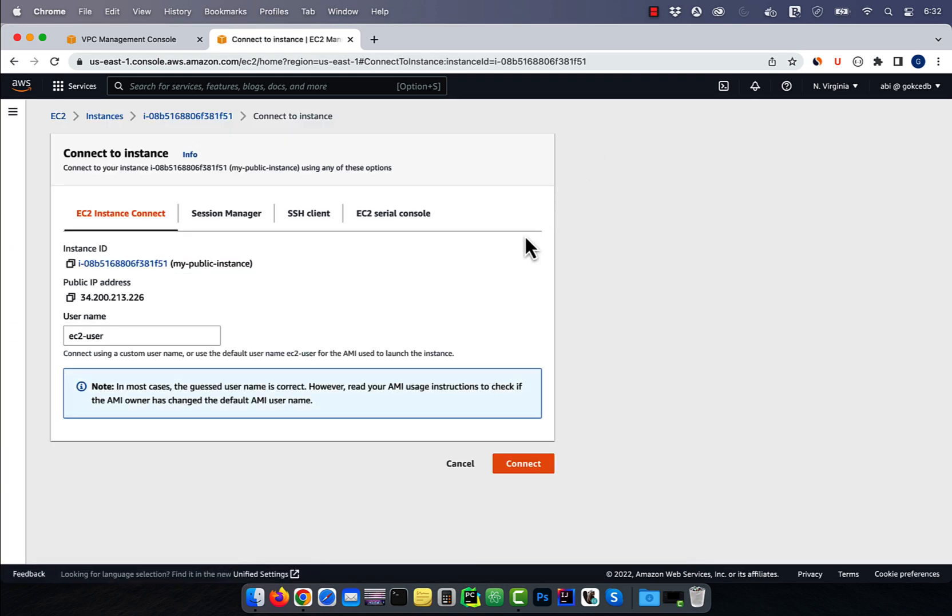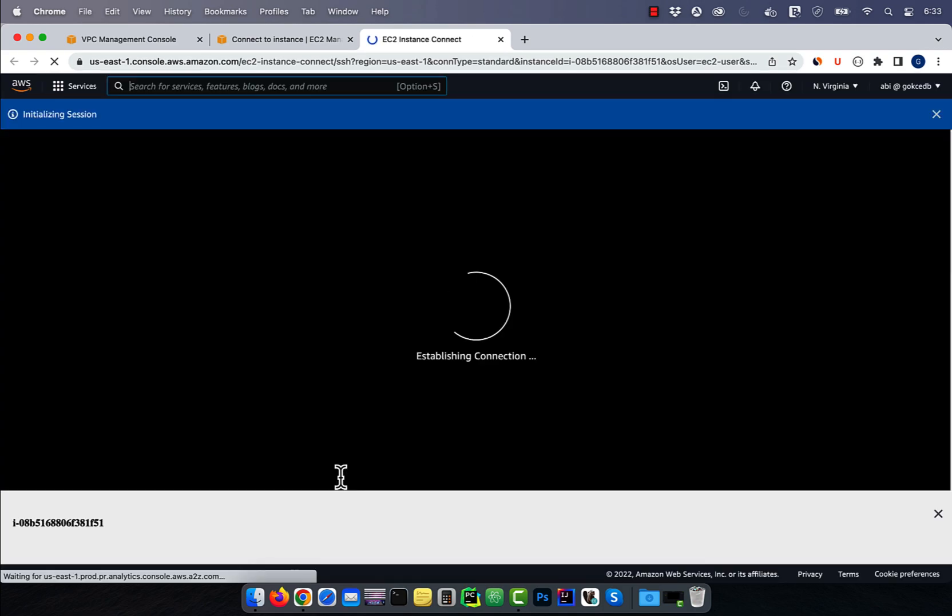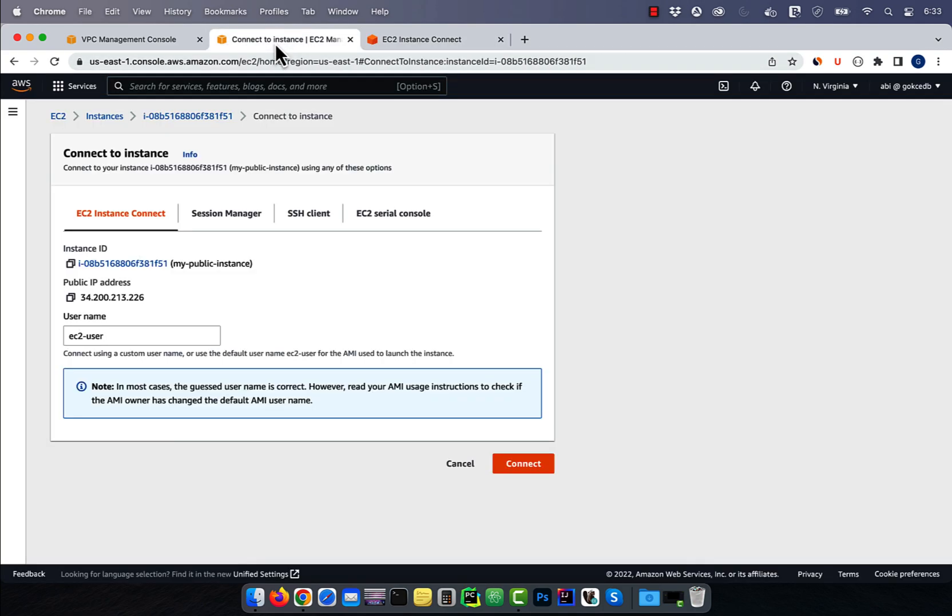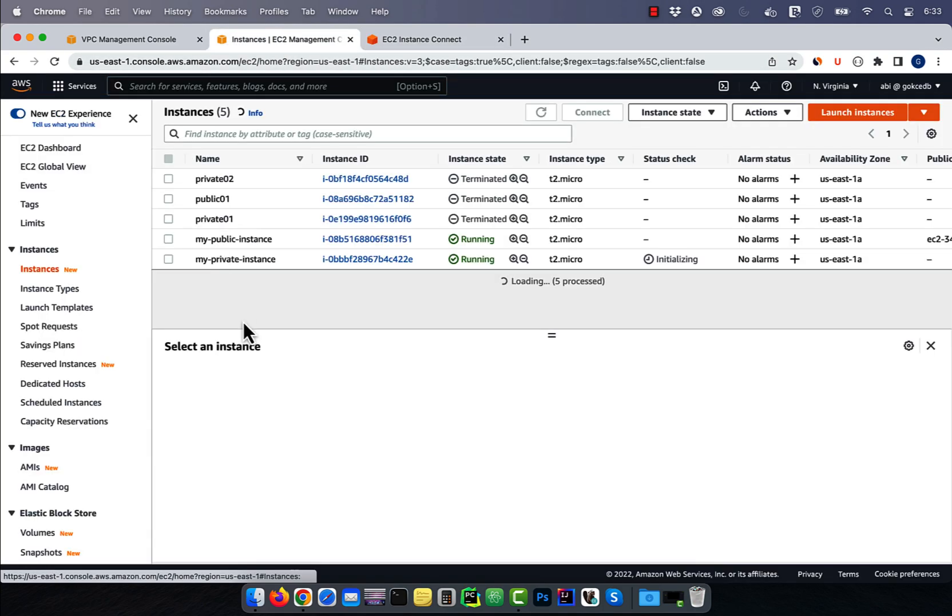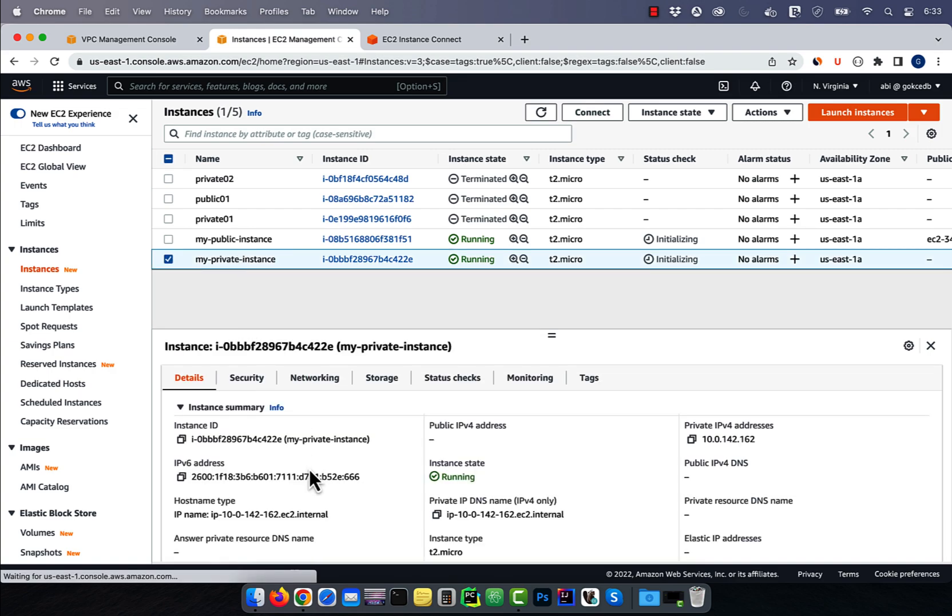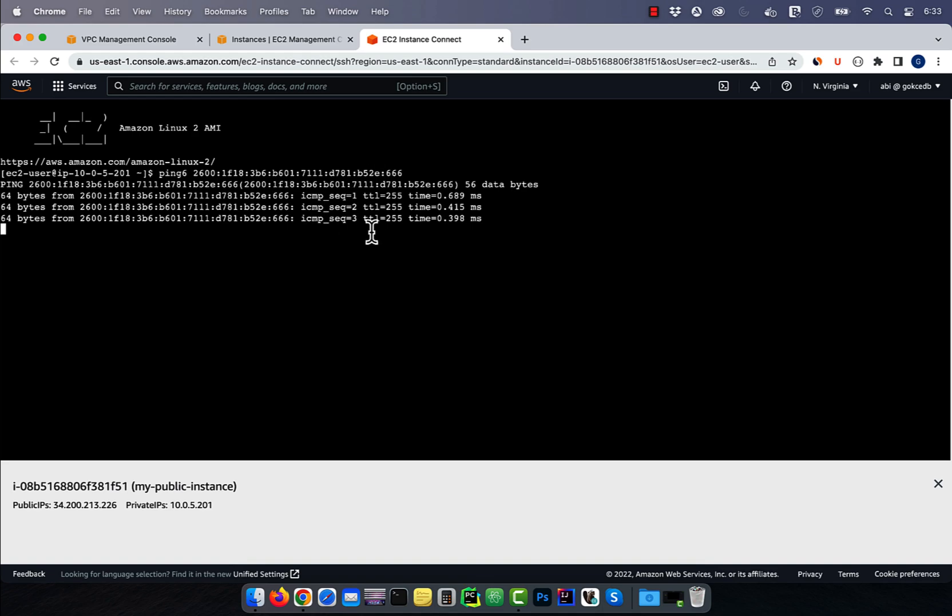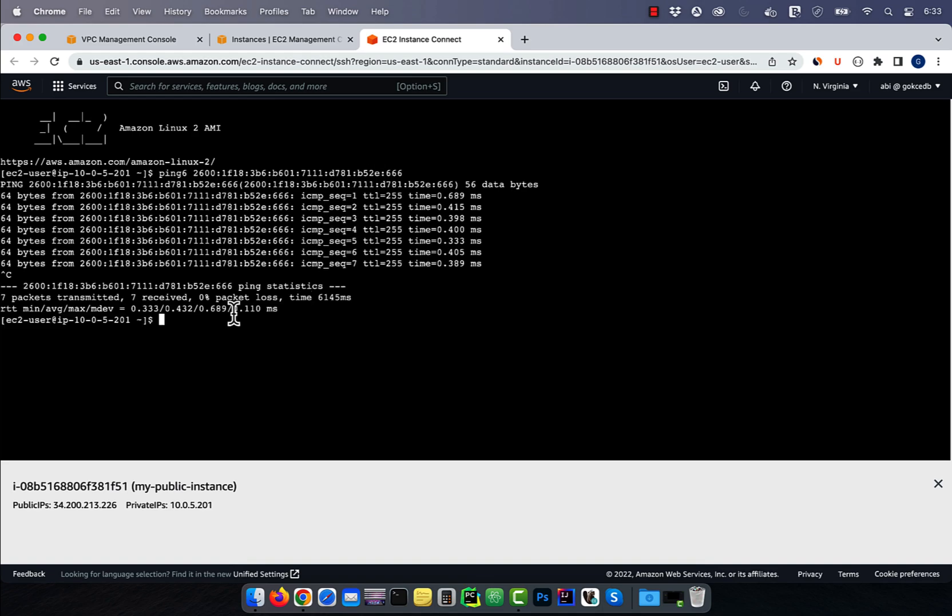Next, let's SSH into our public instance using EC2 instance connect. I'm going to grab the IPv6 address of the private instance, then use the ping 6 command to ping to that server over ICMPv6. Looks like it was successful.